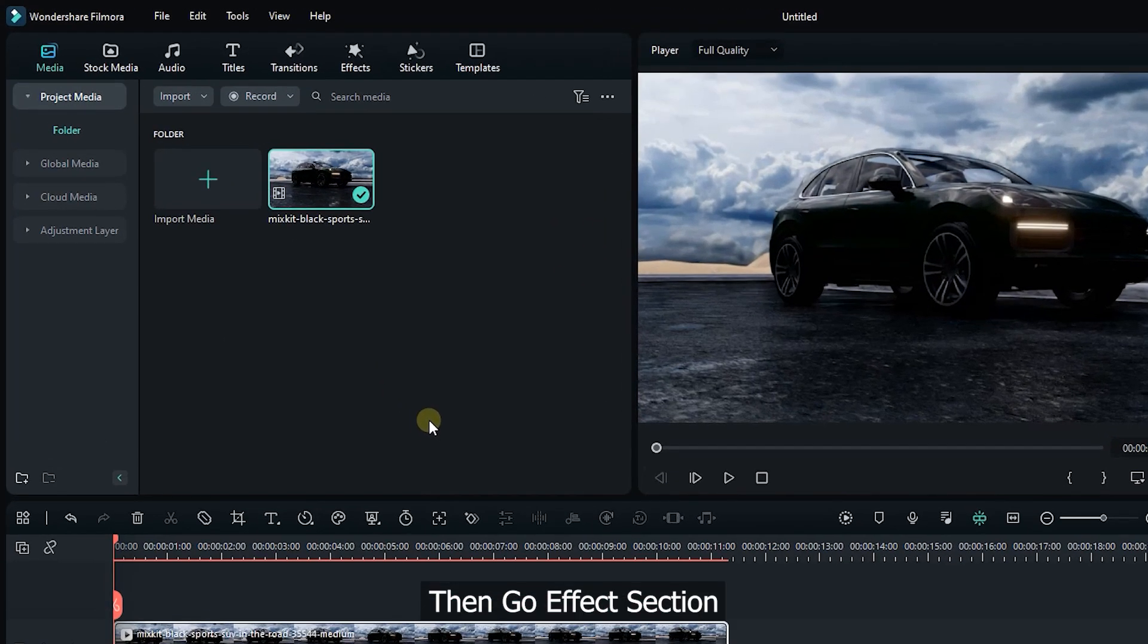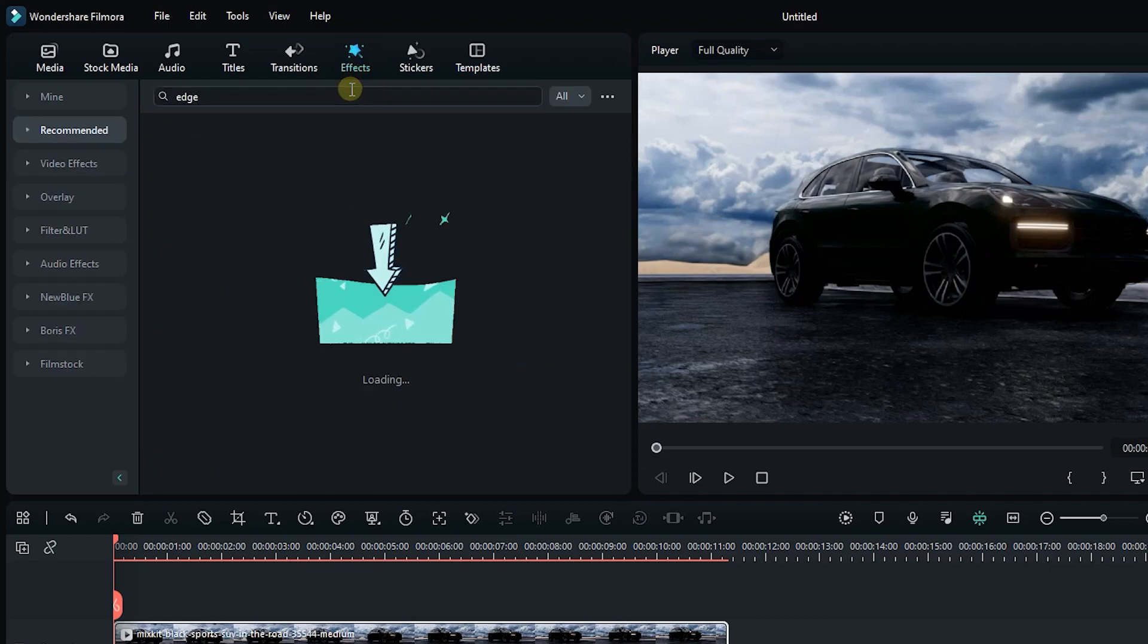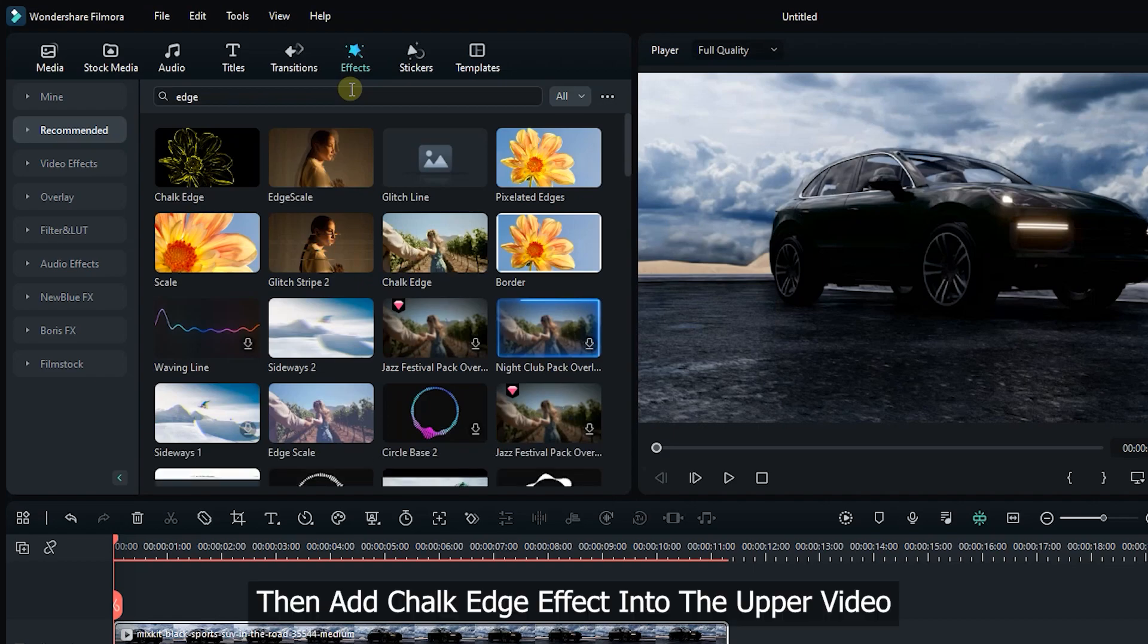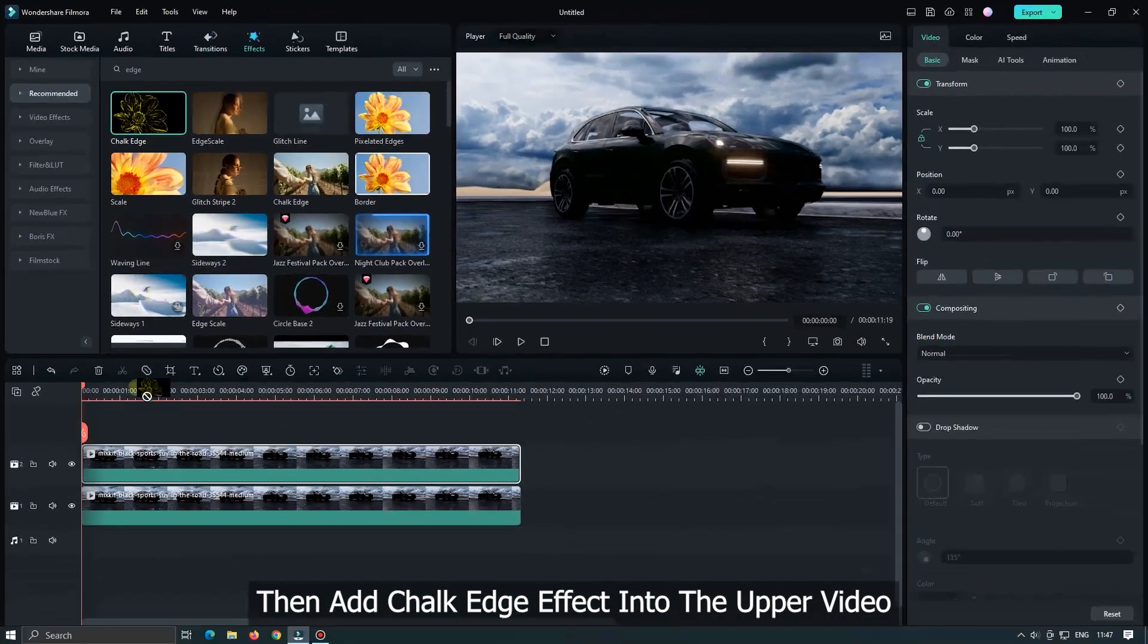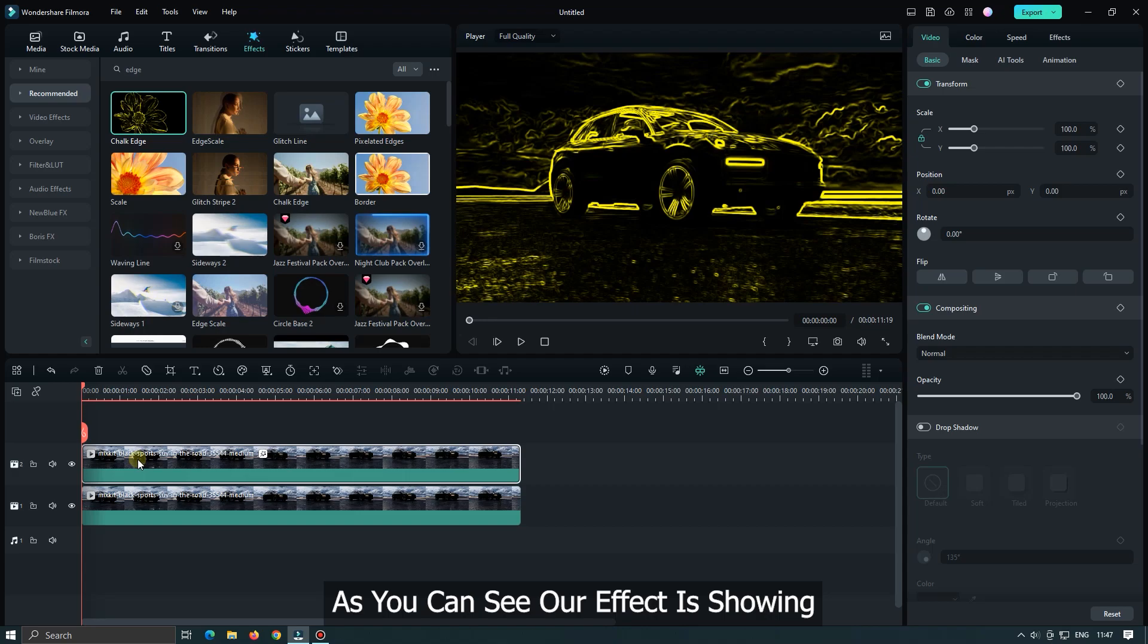Then go to the effect section and search edge. Then add chalk edge effect into the upper video. As you can see our effect is showing.